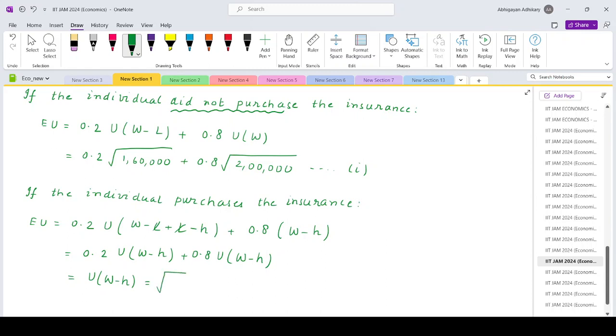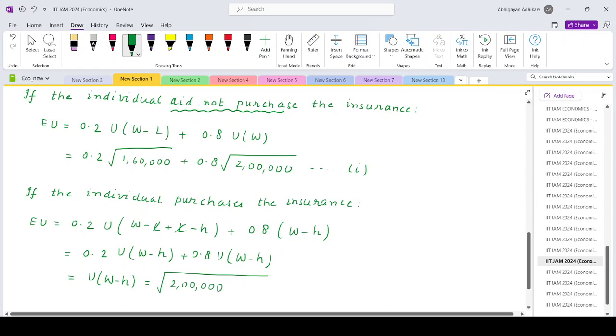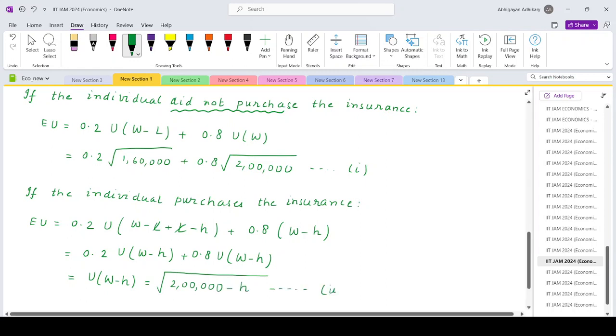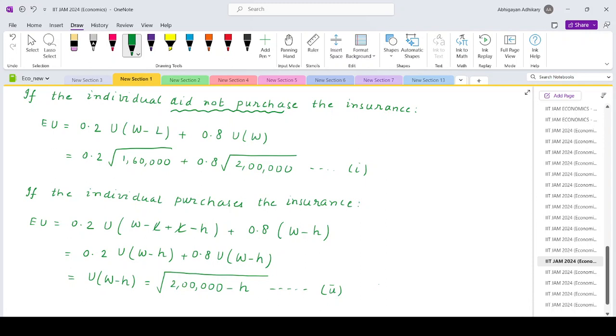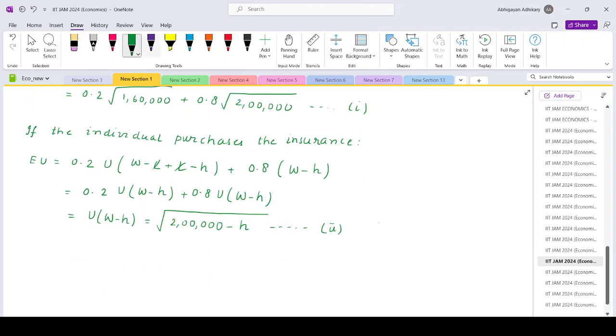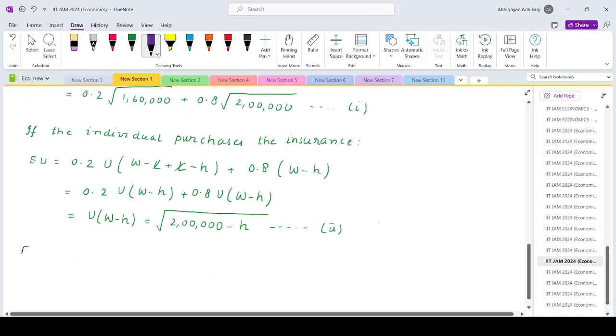So that means this will basically be 0.2 times utility of W minus H plus 0.8 times utility of W minus H. So that is simply utility of W minus H, which is under root 2 lakh minus H. So for an actuarially fair premium, these two should be equal.